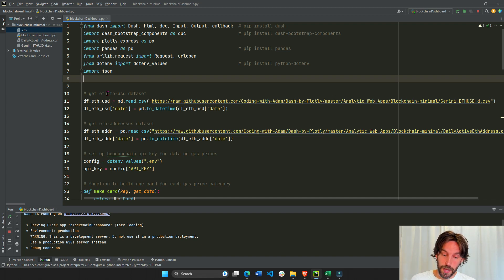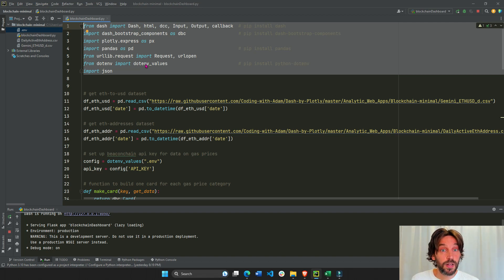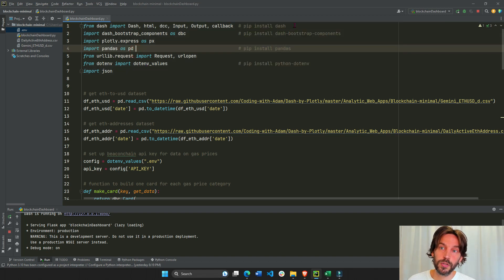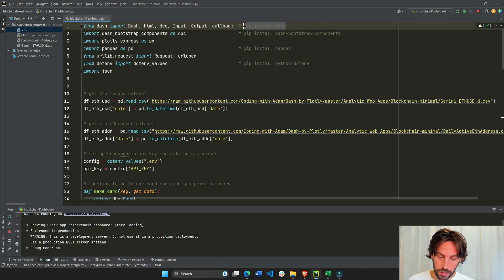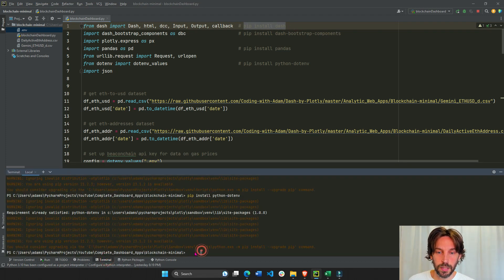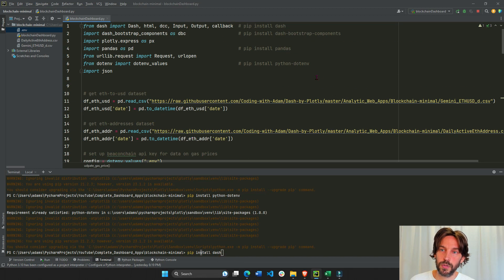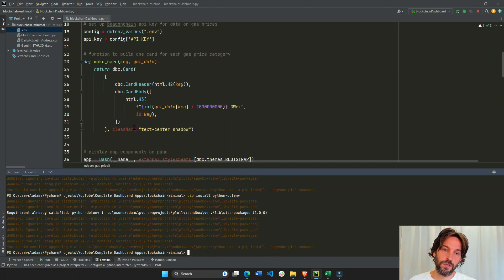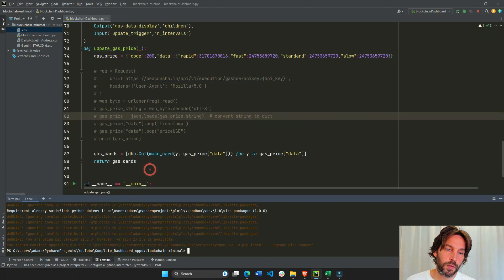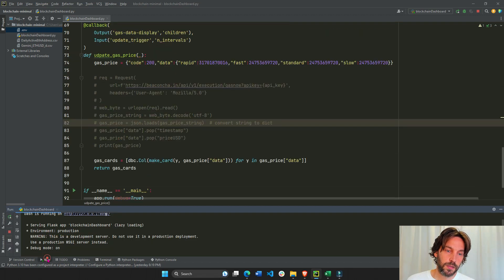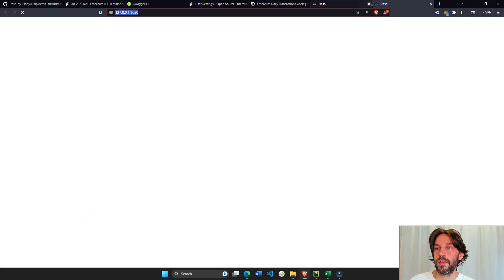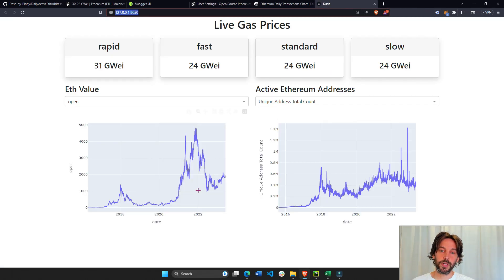Let's see how we build this Python web app. First of all we're importing all these libraries. You might not have all of them installed, so you'll have to do pip install — go to the terminal, type pip install dash, then pip install dash bootstrap components, and the others. Once everything is installed, just click the run button and then click the link to see your blockchain analytics dashboard.